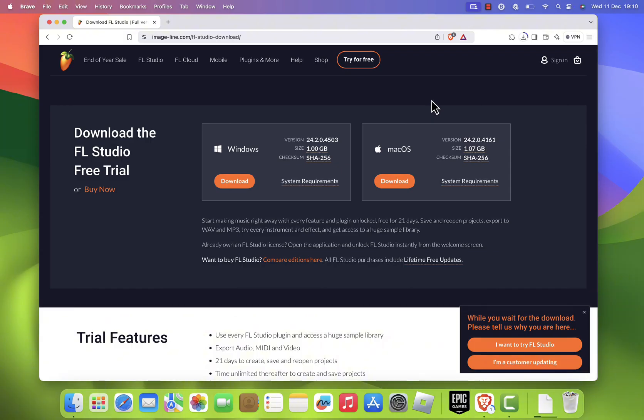While you wait, let me highlight some of the exciting features in FL Studio 2024. Enhanced performance, a refreshed interface, new tools to help you create professional quality music.